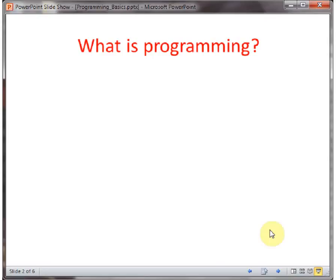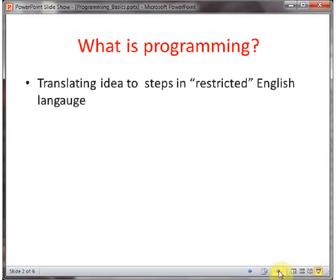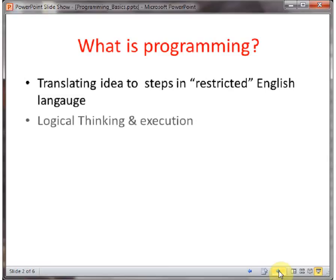So, what is programming? We have an idea to solve a problem and that idea has to be translated into steps and translated into code. It's really steps written in a restricted English language. Each programming language has a little bit of different rules, so they have their own restrictions. We need to write the steps in that restricted language. It's really logical thinking and taking it through execution. That's what programming is.